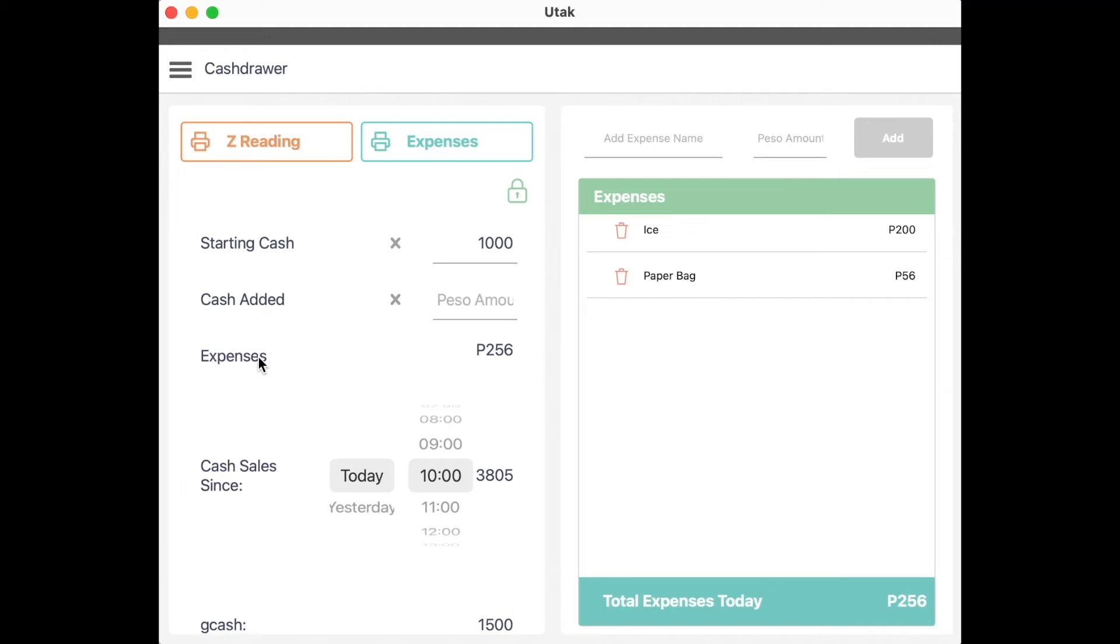Expenses are any cash deducted to the cash box, which are logged here on the right side. Cash sales since are, as what it suggests, physical cash sales since the time of opening.